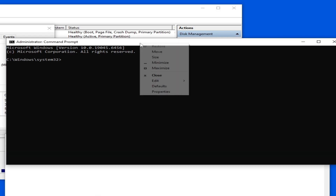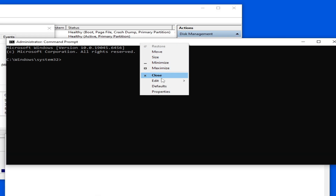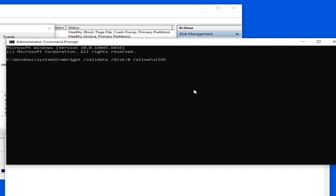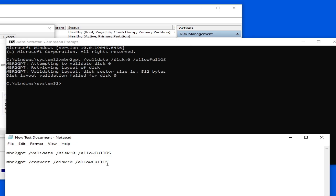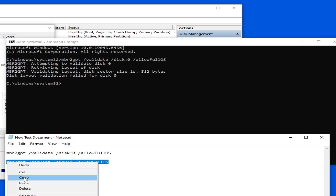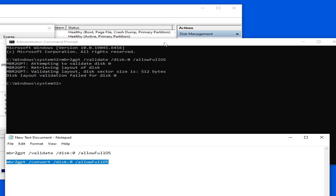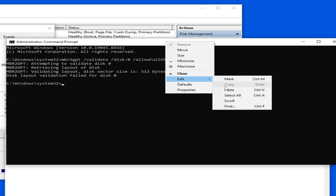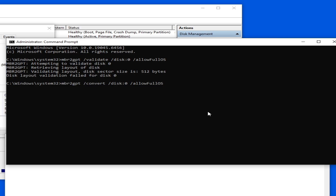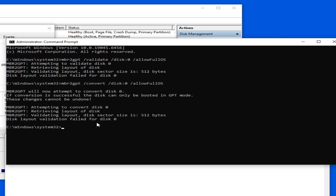Now use the first command — copy and paste it here using Edit > Paste, then press Enter on your keyboard. Then copy the second command, Edit > Paste, and press Enter. I'm fixing this error, so don't worry. I will show you some more settings to fix this error.